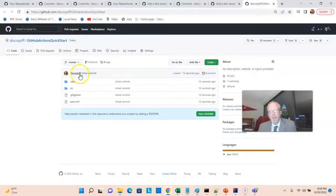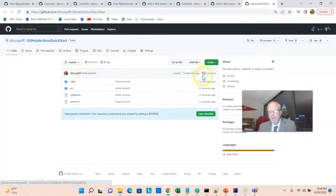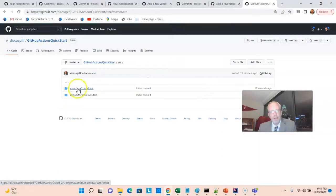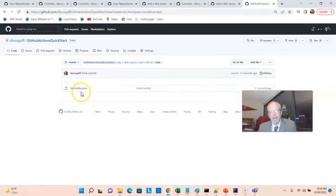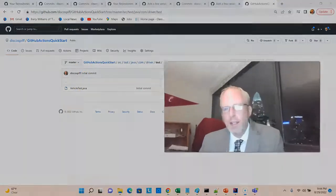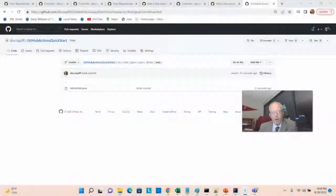Sure enough, we have here DiscoSmith initial commit. We have one commit. We can take a quick check and ensure that our classes have made it, and there we go, there's vehicle test. Next thing is we need to set up the GitHub actions, and it will give us a little help here in setting it up. Let's actually take a quick look at the before.